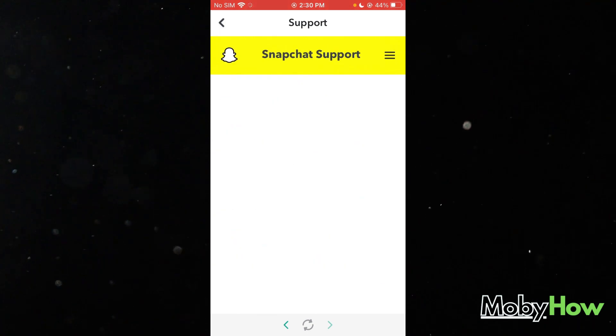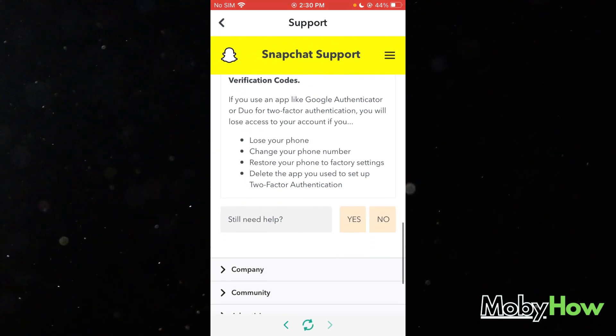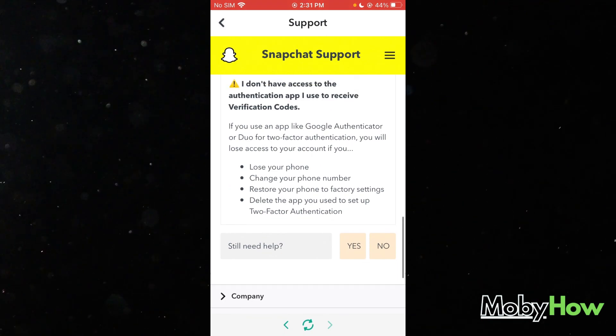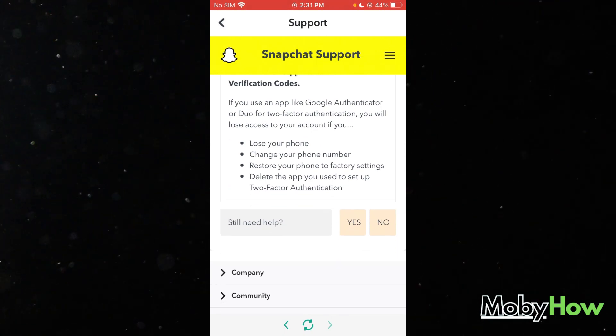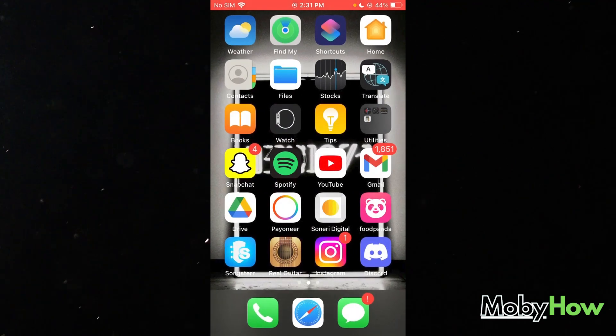That's going to submit a request and it's going to tell you all these things. If you still need help, you're going to click 'Yes' and follow all the steps they give you until you fix your account properly.